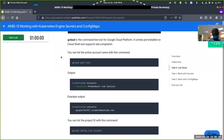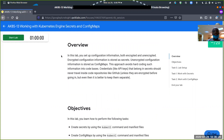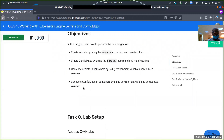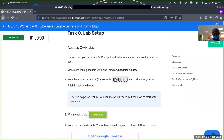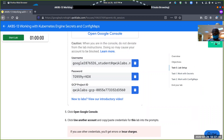So first of all, in this lab, the first thing you need to do is actually read through. Sometimes it's basically the same, but sometimes some things change. The overview gives you a rundown of what you're trying to learn today. Objectives: create secrets using the kubectl command and manifest files; create config maps using kubectl command and manifest files; consume secrets in containers using environmental variables or mounted volumes; consume config maps in containers using environmental variables or mounted volumes. For lab setup, use the incognito window — the lab lasts just one hour. Click the start button, and check your progress here.